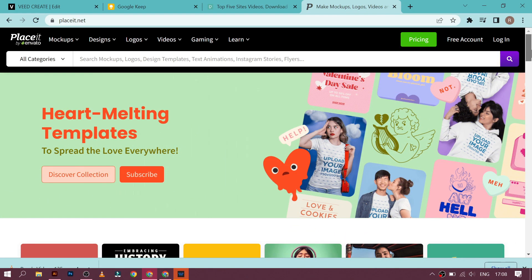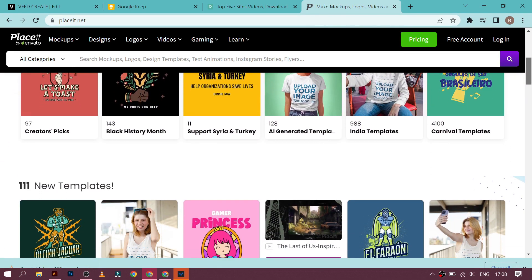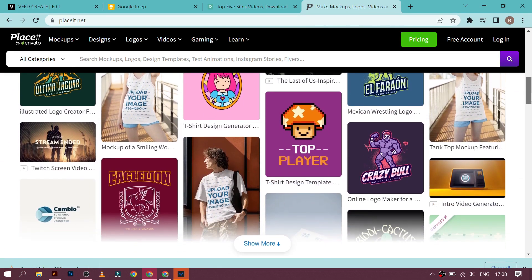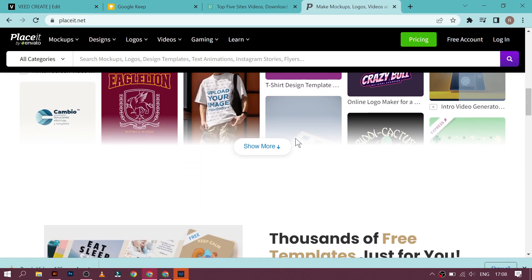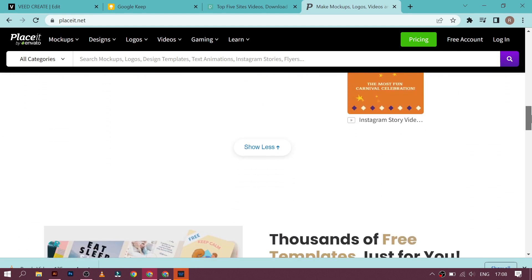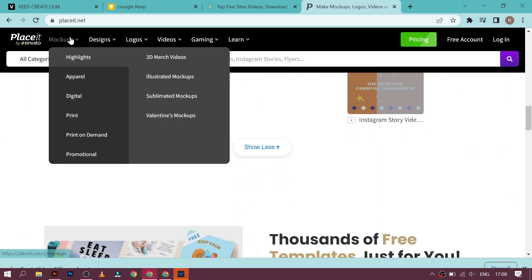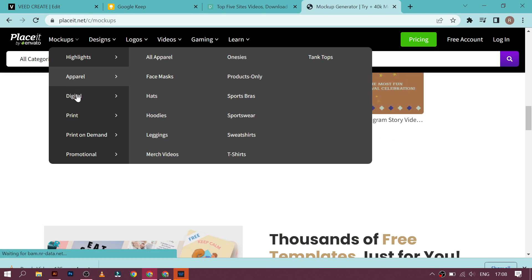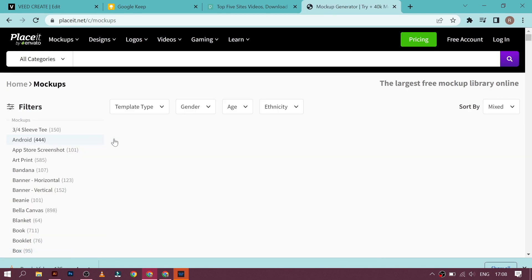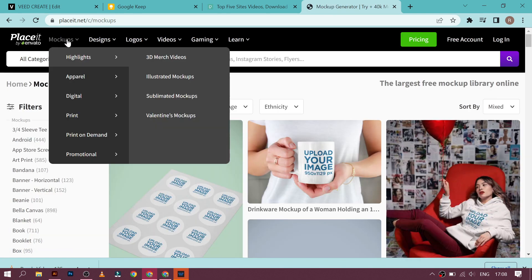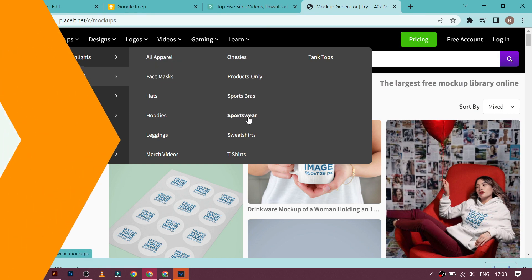Placeit.net. Coming in at number one is Placeit.net. This site offers an extensive library of mock-ups, including t-shirt designs, packaging designs, and even websites. The user-friendly interface makes it easy to upload your designs and see them in a realistic setting.